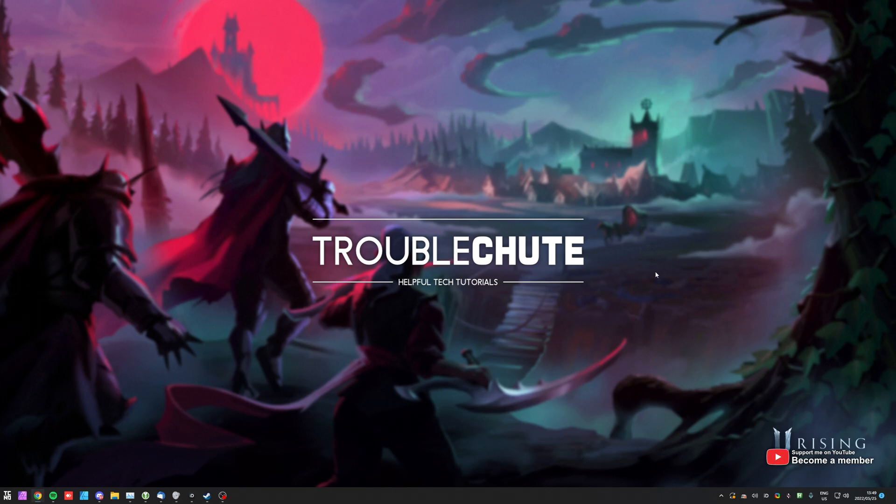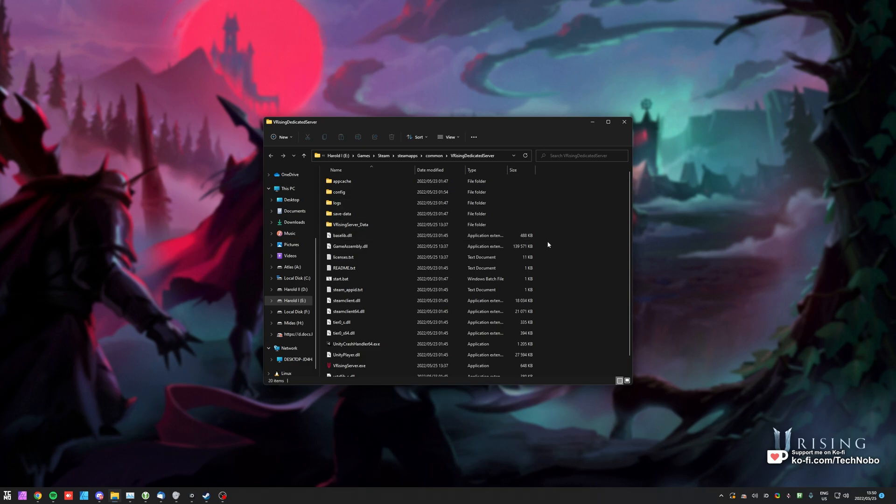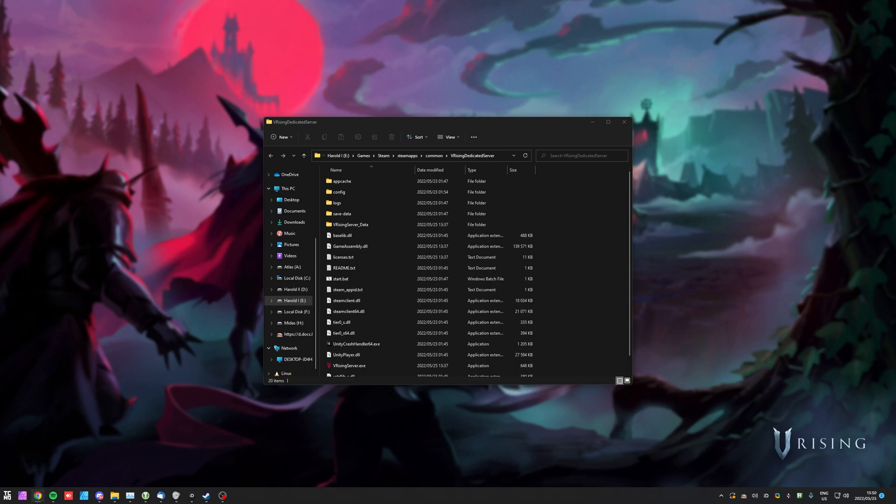Of course, this video assumes you already have a V Rising dedicated server, whether you're hosting it or you're paying a company to do so for you. If you'd like to set up your own free V Rising dedicated server, in the description down below you'll find a video showing you exactly how to do it, and then you'll end up with some files that look like this. For servers on websites you're paying for, the process may be a little bit different.